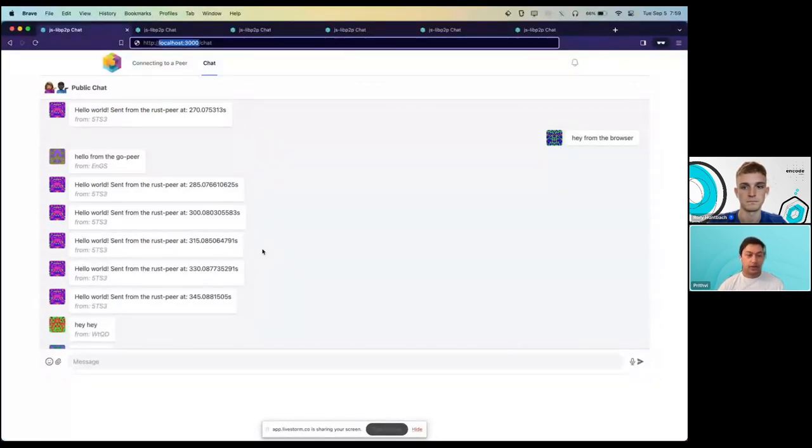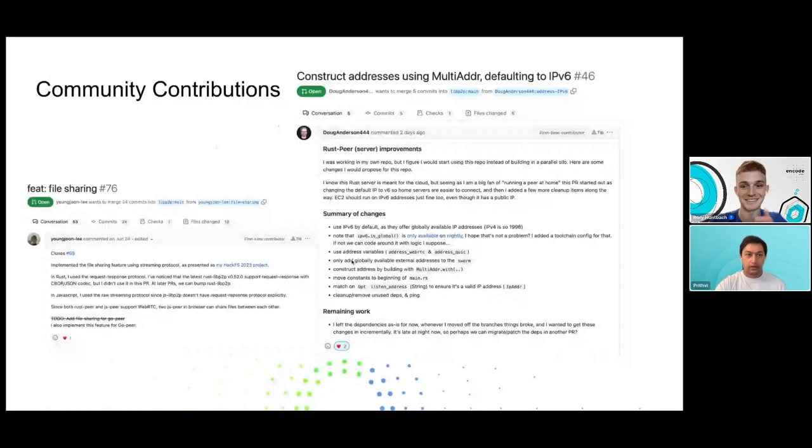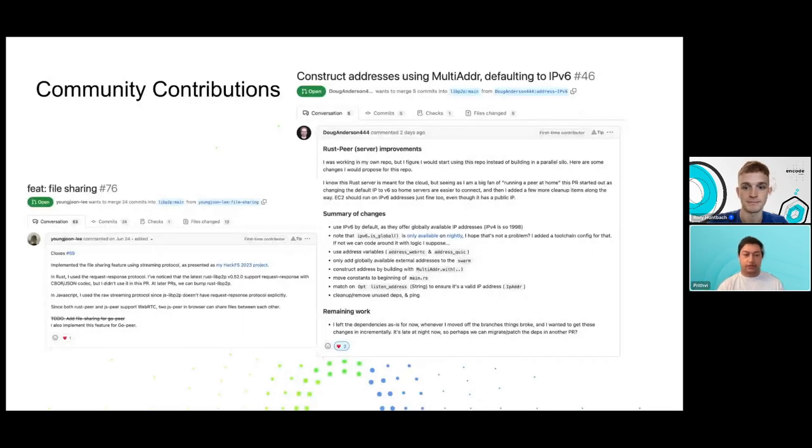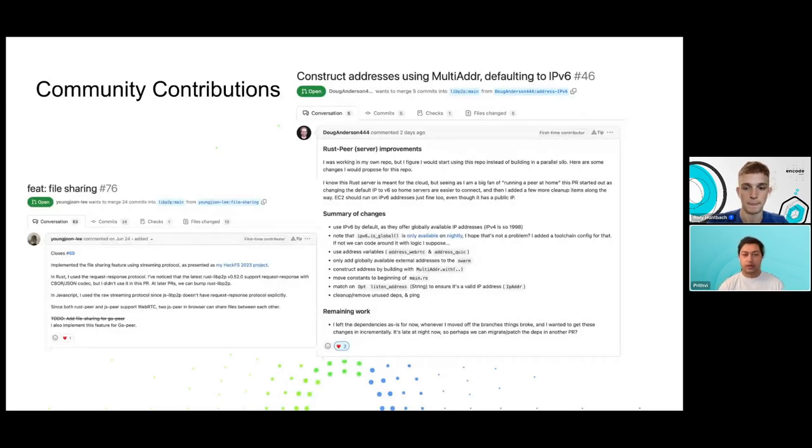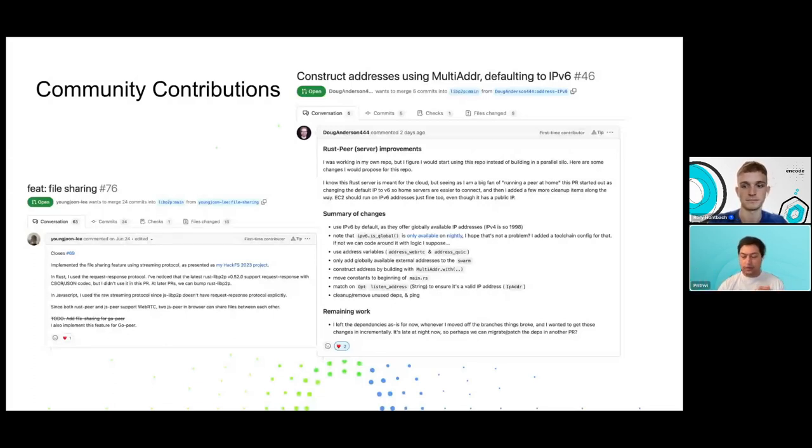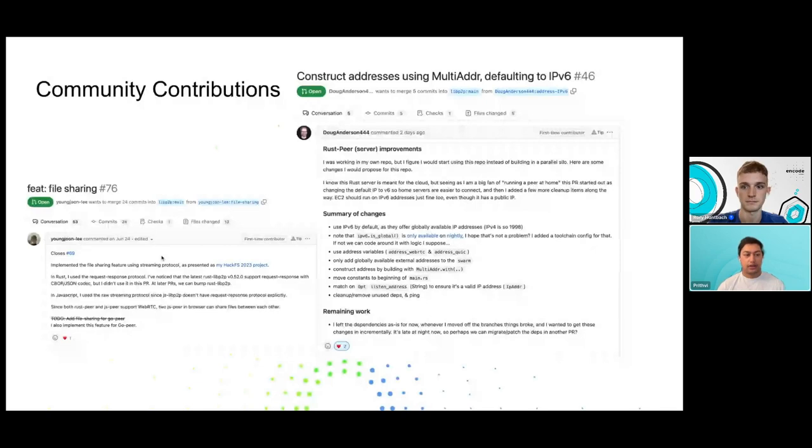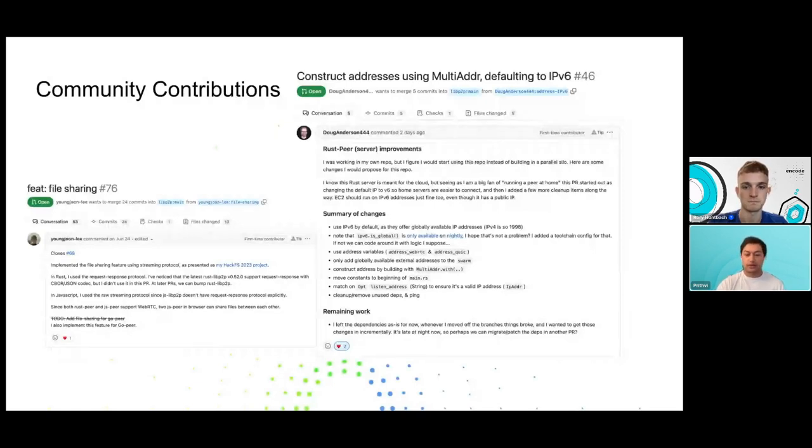Just wrapping up, I want to shout out to the community. When we first built this universal connectivity app, its purpose was to show hackers like you guys and developers the possibilities and give you a foundation to build on. Different community members have contributed either as part of a hackathon or not. Young Joon was part of a previous HackFS and he added file sharing capabilities. We hope that if you guys are similarly inspired that you'll make contributions back to this app as well.